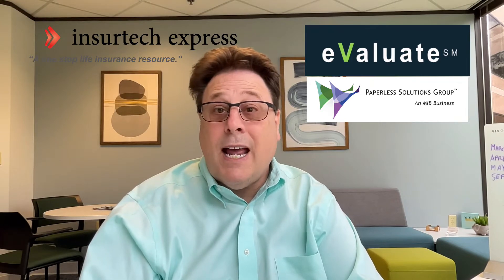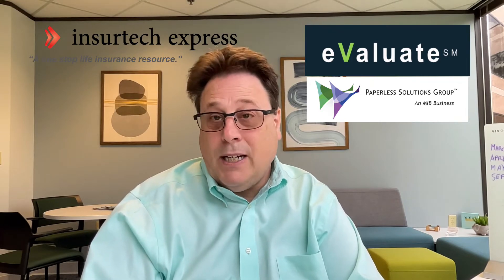Hi, I'm Ken Lebo with InsurTech Express, and today I want to give you a quick demo of a field underwriting tool called Evaluate by Paperless Solutions Group, which is an MIB company, and it's for life insurance, long-term care, and link benefit products. So let's take a look.